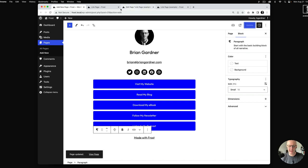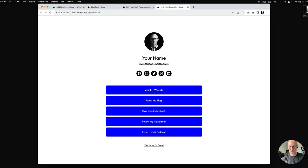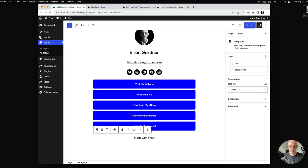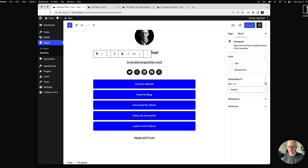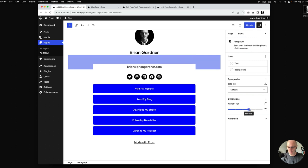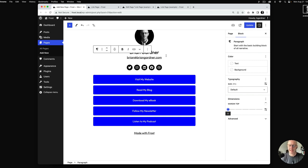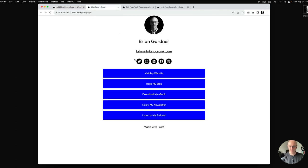I'll click Update and see where we're at. We're getting there, but notice some spatial differences — the name and paragraph are too far apart. I'll go into the paragraph block, click on Dimensions, then Margin, and zero out the top margin. By default the WordPress block gap is applied between every block — in Frost it's set at 30 pixels — so sometimes you need to manually make updates. I'll update and we can see what things look like.